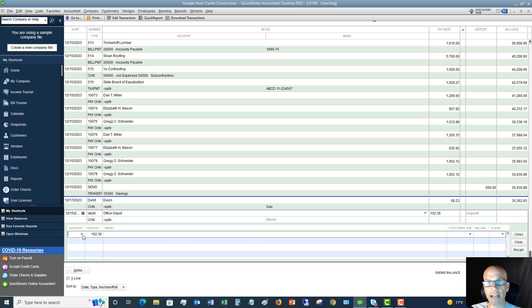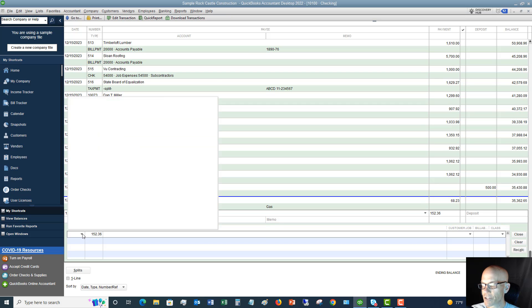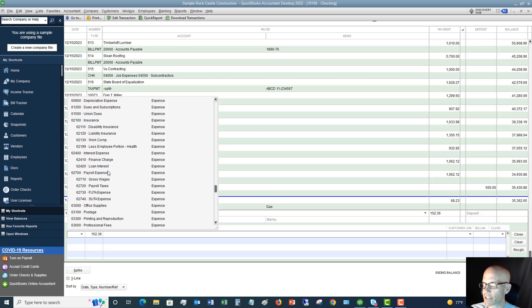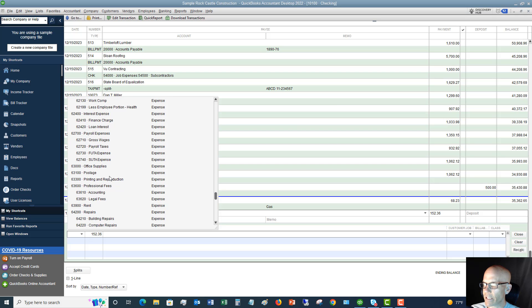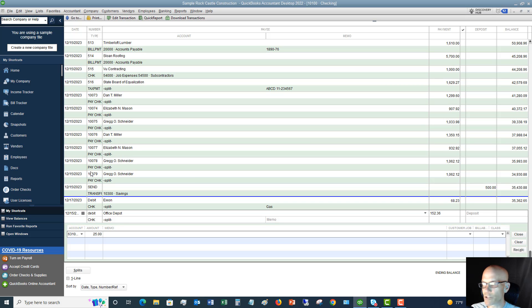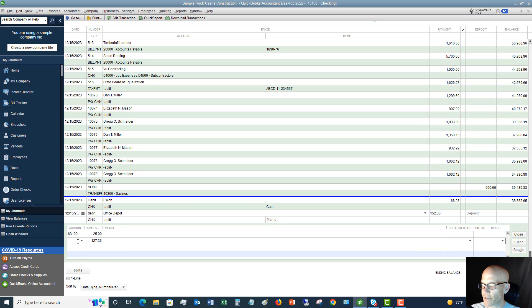So we're going to say the first one is going to be, let's say, postage. Let's say that we bought $25 of stamps. So you just type in 25. And then when we click on the next line, it's going to automatically subtract out the remaining amount.